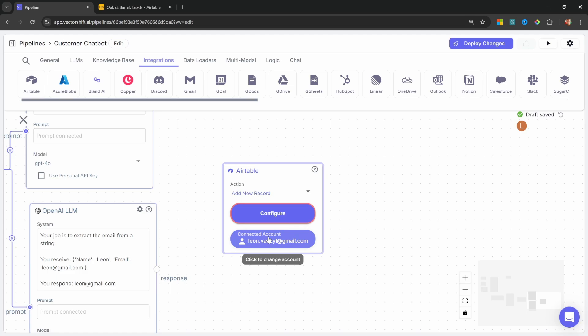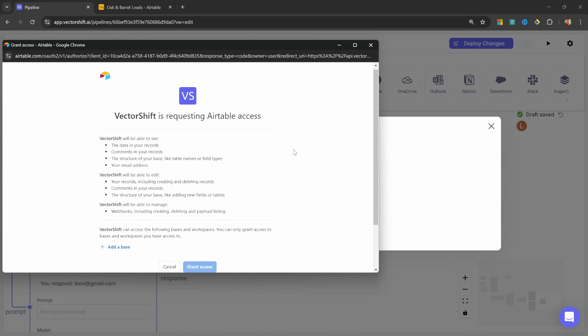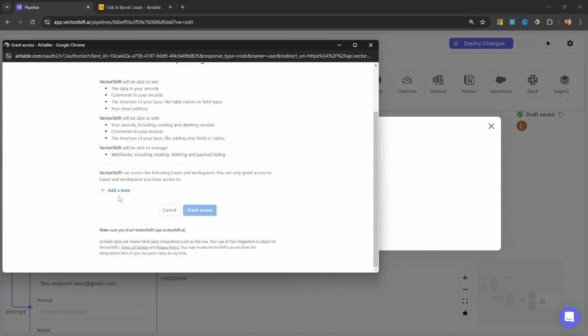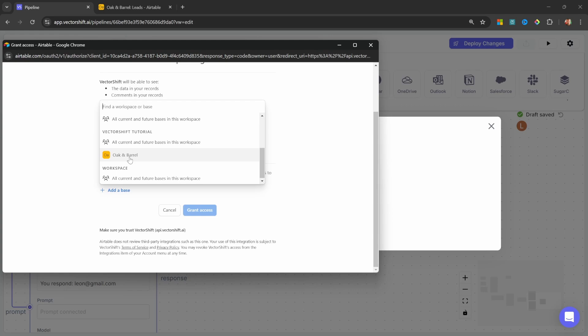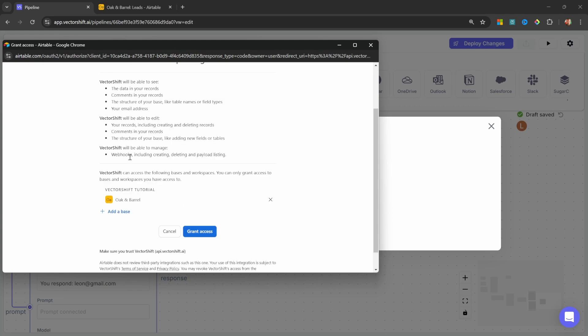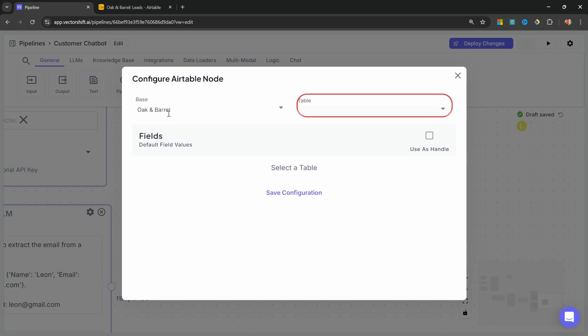I'm already signed in. But what you can do is click on this button over here. Then click on Connect New. And from this pop-up, click on Add Base. Then go to VectorShift Tutorial and click on Oak Ant Barrel or the base that you just created. Click on the Base drop-down and select your base.